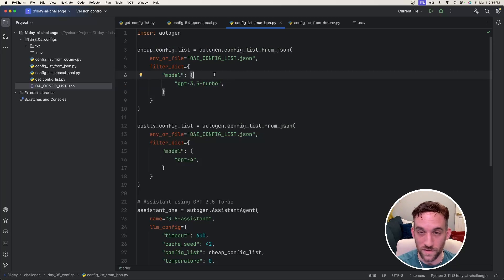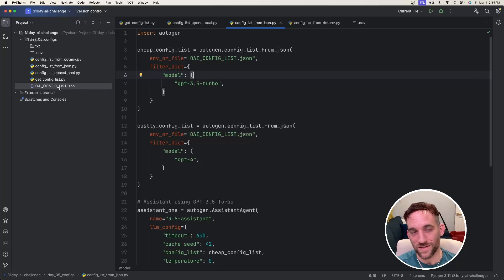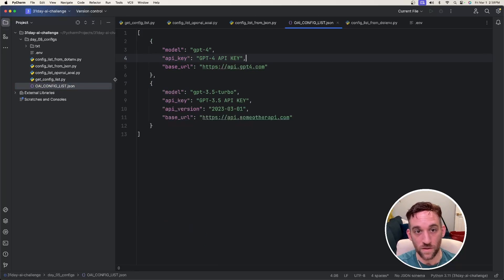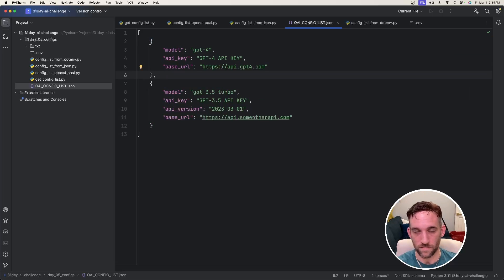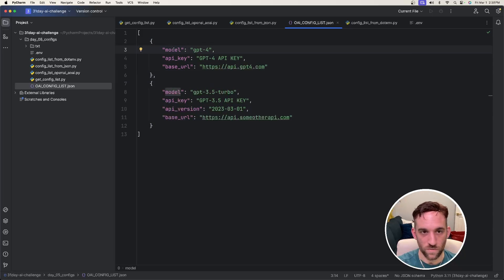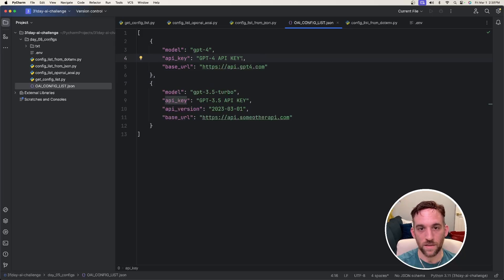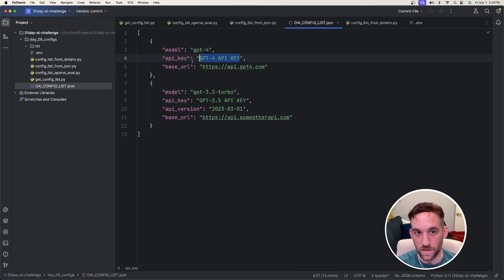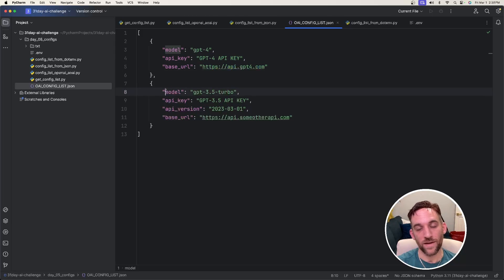The first thing it requires is to create another file. So we're going to create an oai underscore config underscore list dot JSON file. If we open this up, this is just a JSON file of different properties. So let's look at it. The first one is we have the model. So this one's going to be for GPT-4. The API key, you just insert your API key here. If you have a base URL, you can use that here. And then we can have another set.